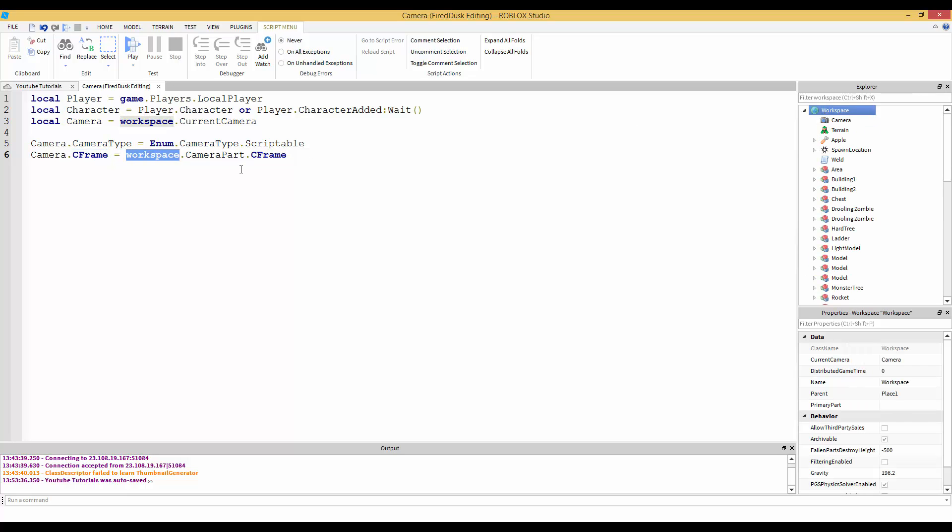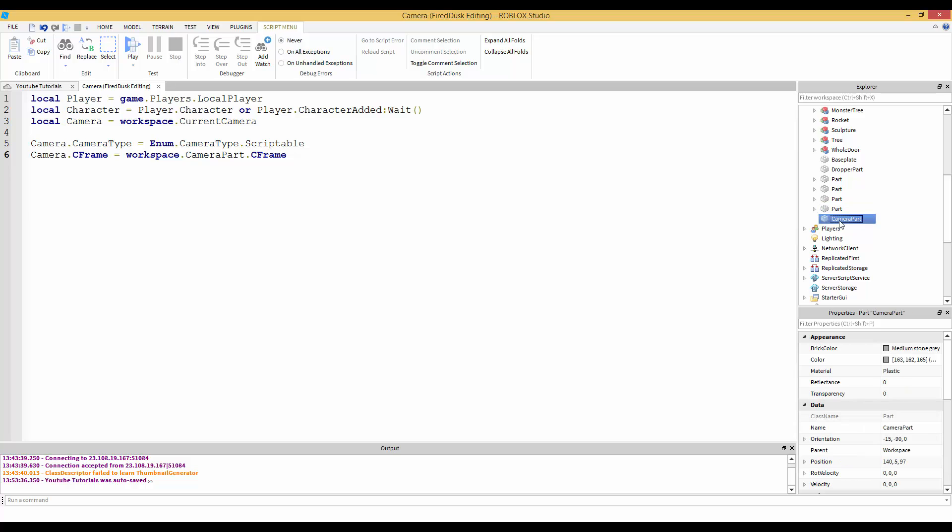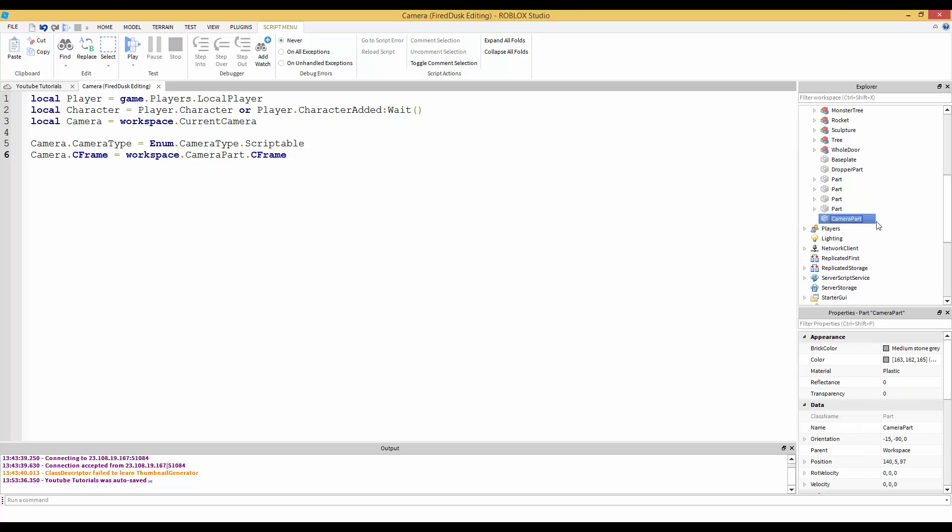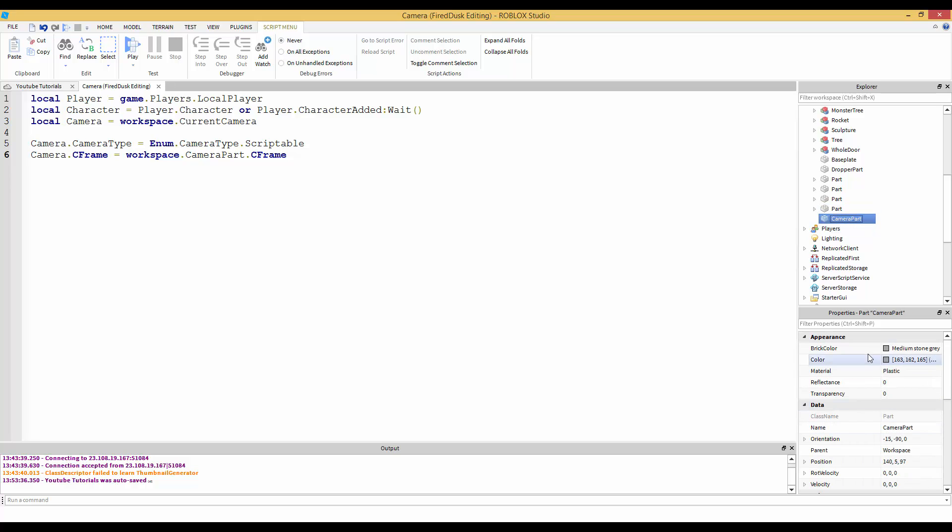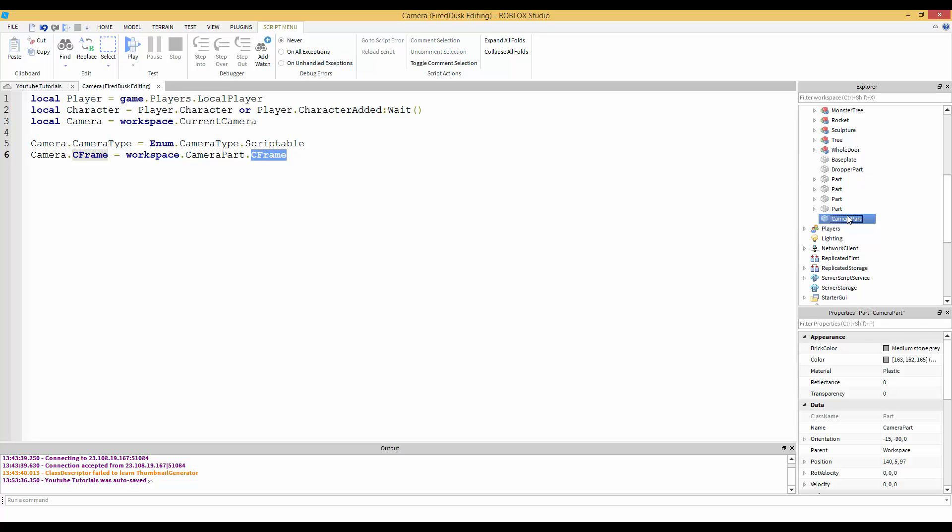We're going to change that CFrame to - saying workspace is the same as game, it's the same as saying game.Workspace, but I just say workspace, it's a lot easier. Workspace.CameraPart.CFrame. CFrame is not a property, it's like a hidden property. CFrame is just the coordinate frame - it's like the position but with rotation.